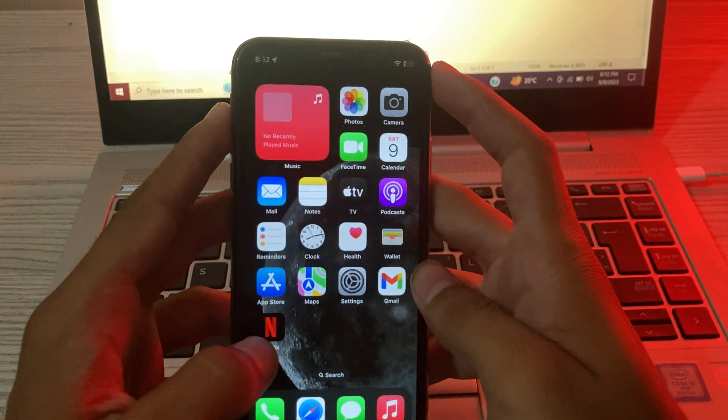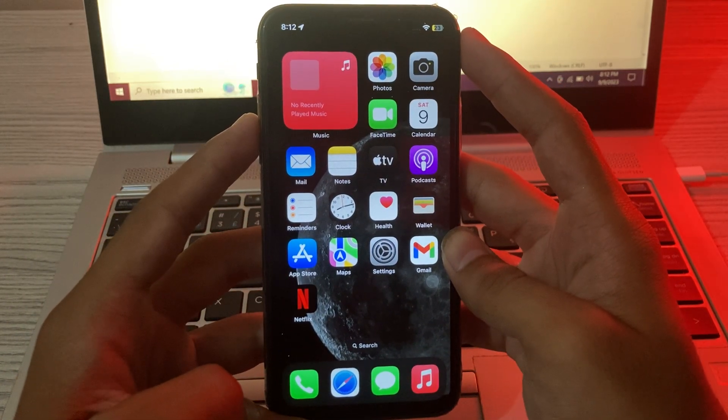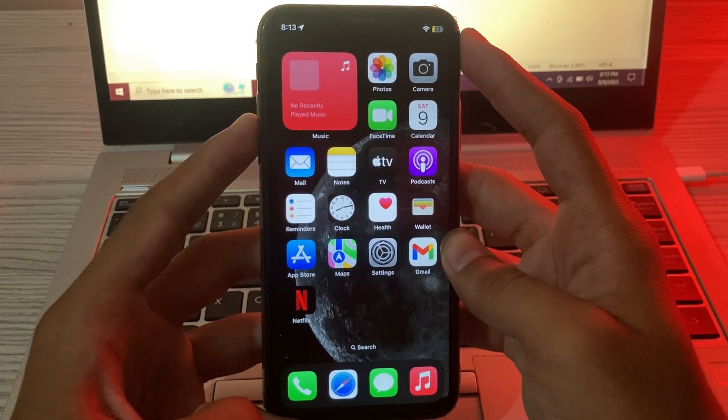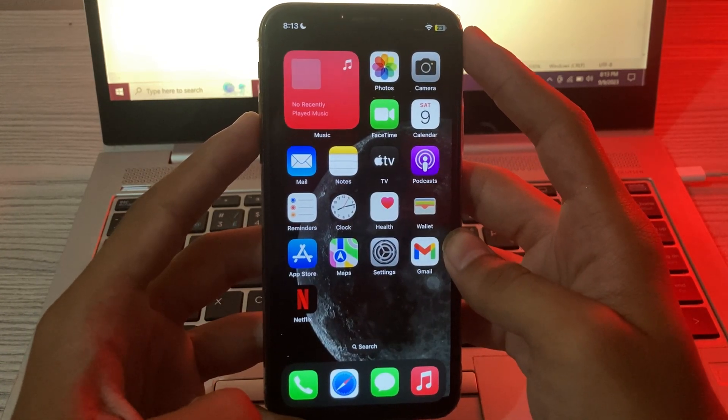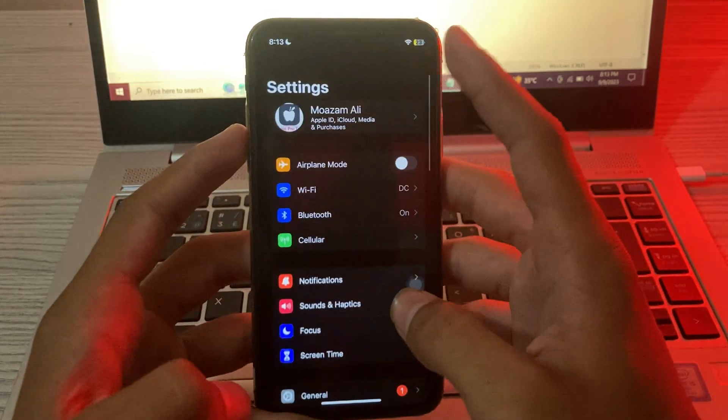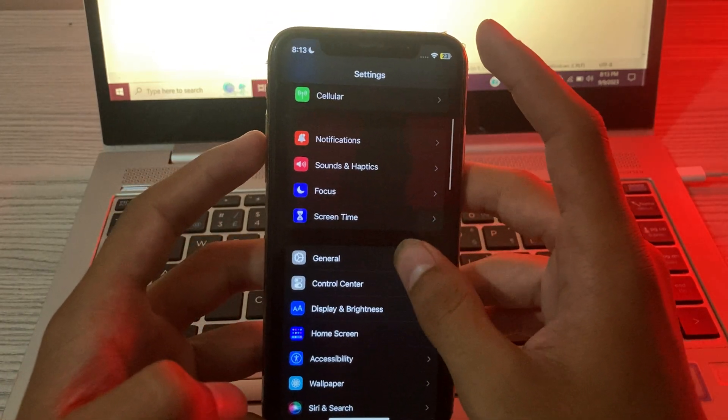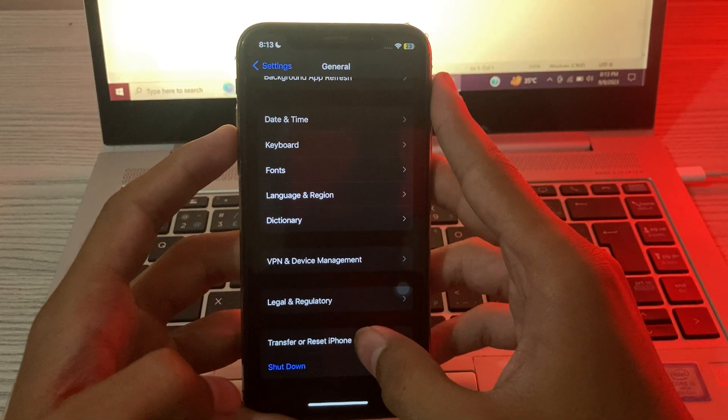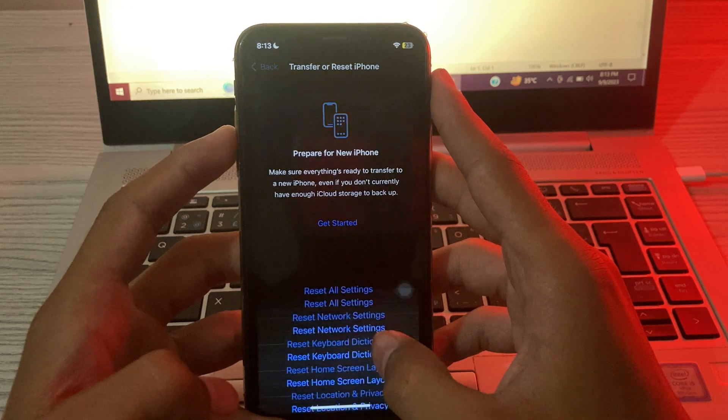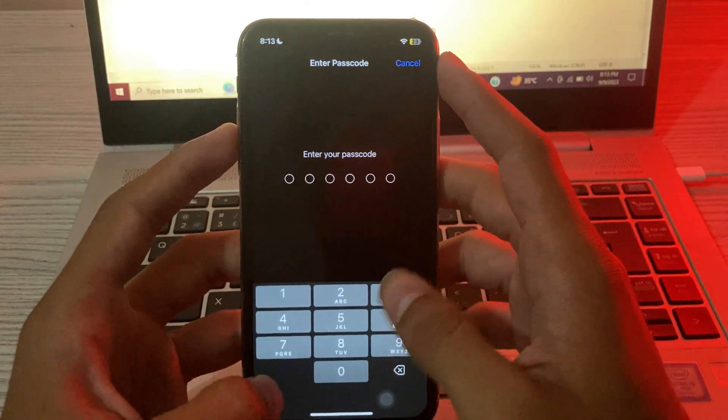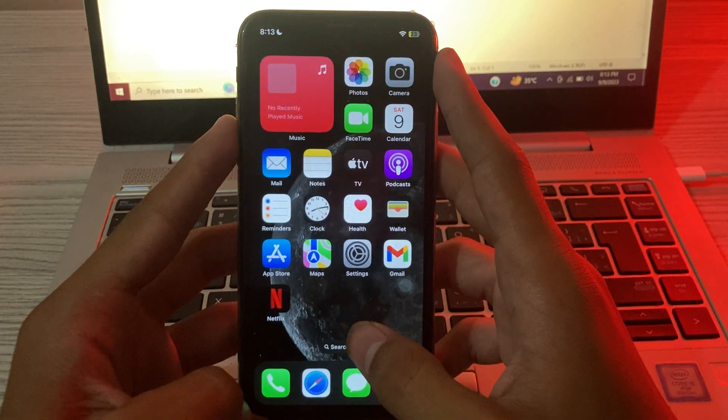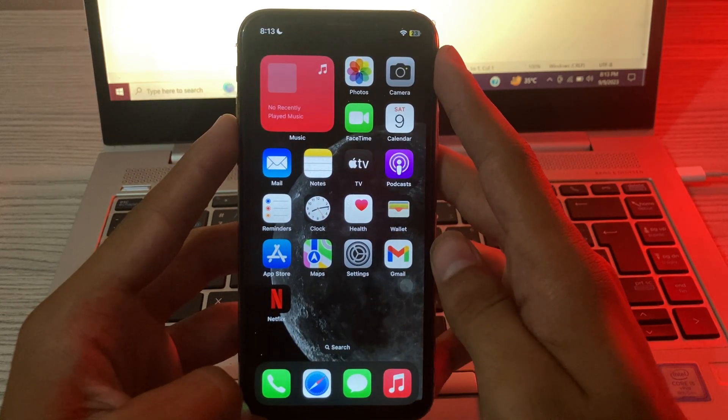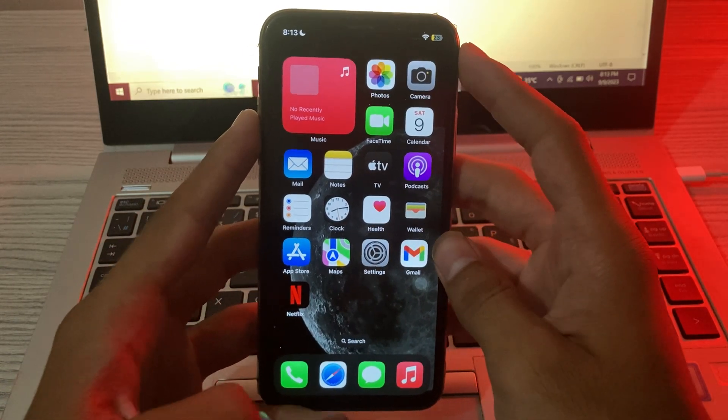same issue with Back Tap, then try solution number four: Reset all iPhone settings. If the Back Tap feature is still not working, try resetting all settings on your iPhone. For this, go to your Settings, scroll down and tap on General, scroll down and tap on Transfer or Reset iPhone, tap on Reset, tap on Reset All Settings, enter your passcode and this should fix your problem. If this video helps you, make sure to like and subscribe to my YouTube channel for upcoming videos. Thanks for watching!